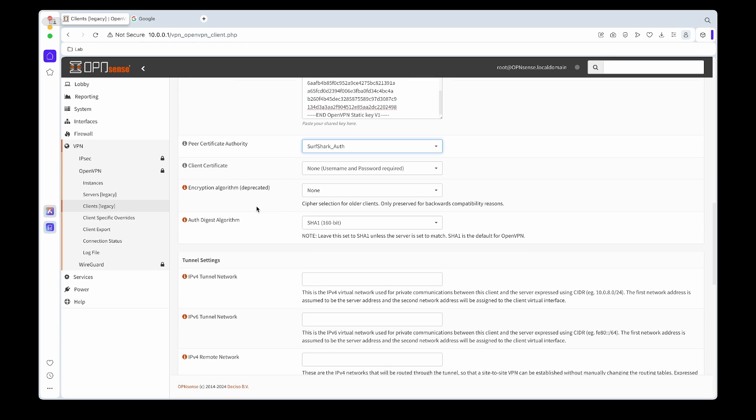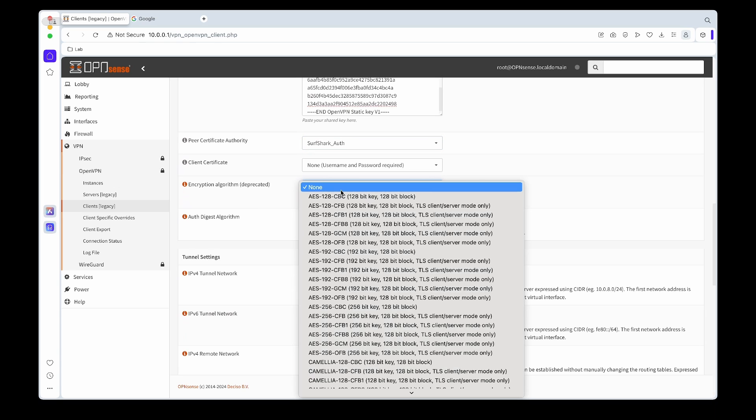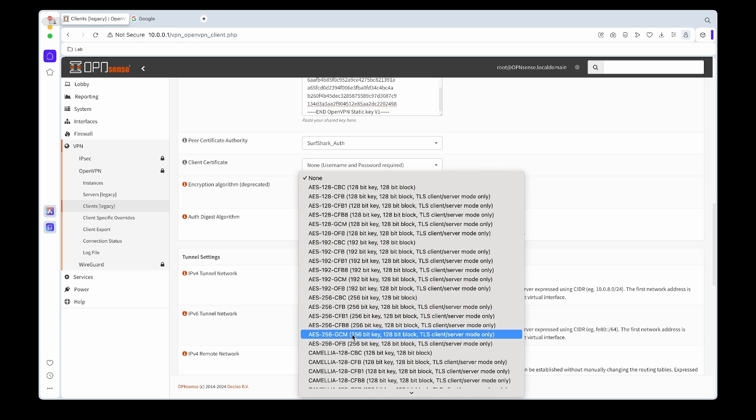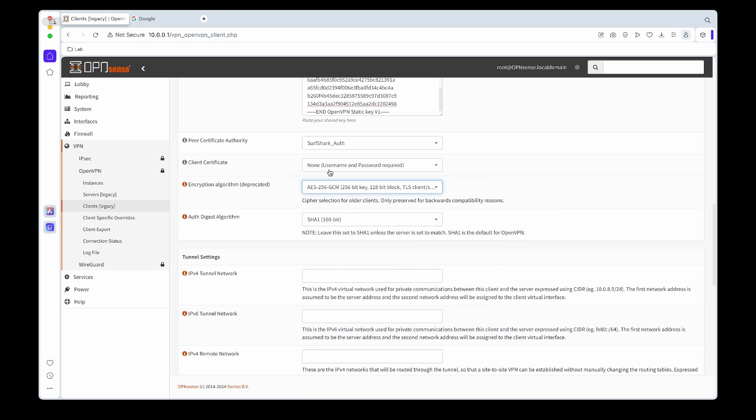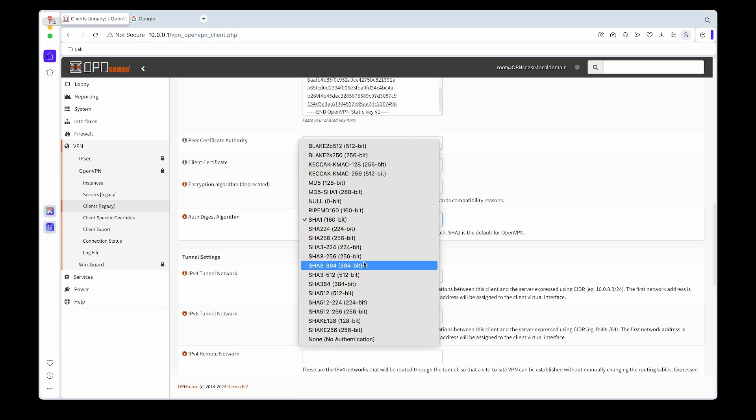Under encryption algorithm we're going to choose AES-256-GCM, and then for the digest algorithm we'll set it as SHA-512, 512 bits.